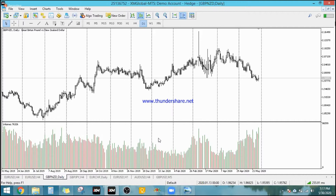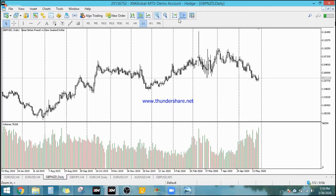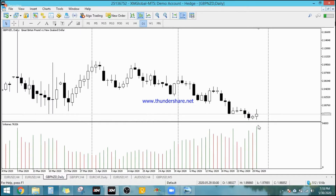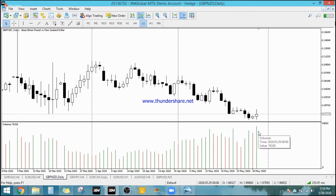What does tick volume mean? Tick — T-I-C-K. A tick is the movement of the market. For example, GBP against the NZD — if it moves up or down by any amount, regardless of whether it's one pip or a couple of pipettes, as long as it moves up or down, that is called a tick. So what we're counting here is how many times the price moved at a particular time frame. One candlestick is represented by one whole bar in the volume indicator below.